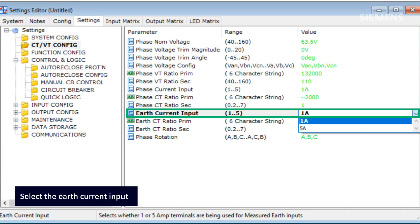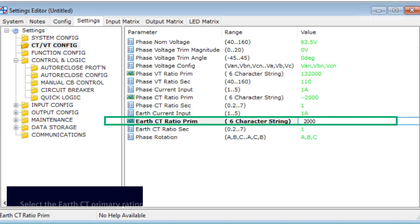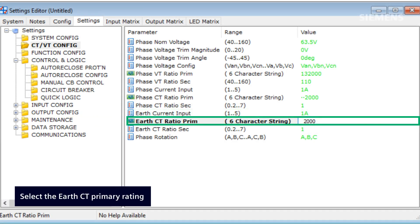The earth current input setting enables the user to select whether 1A or 5A terminals are used for earth CT inputs. The earth CT ratio primary setting enables the user to specify the primary rating of the earth CT, which is utilized to calculate the ratio for adjusting the primary earth current measurement in the instrument.